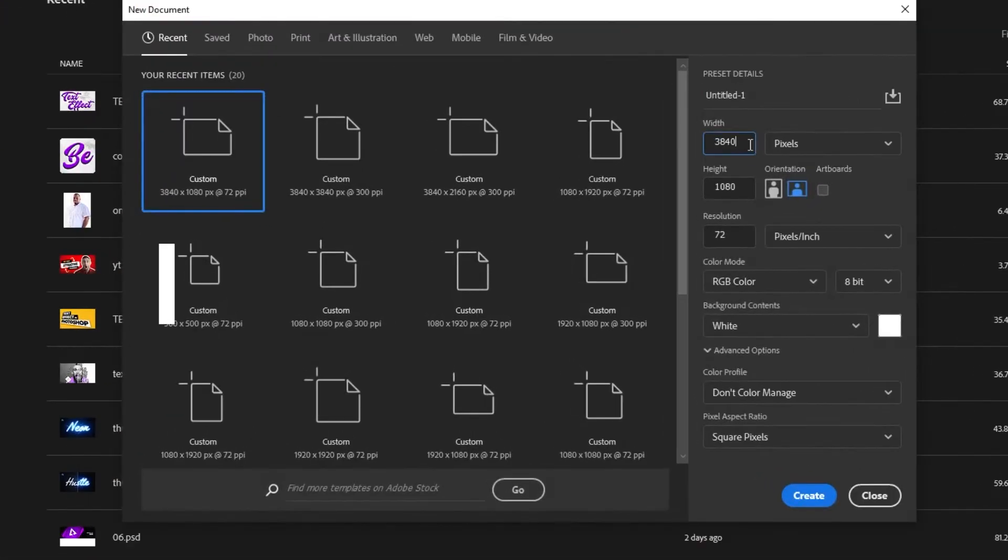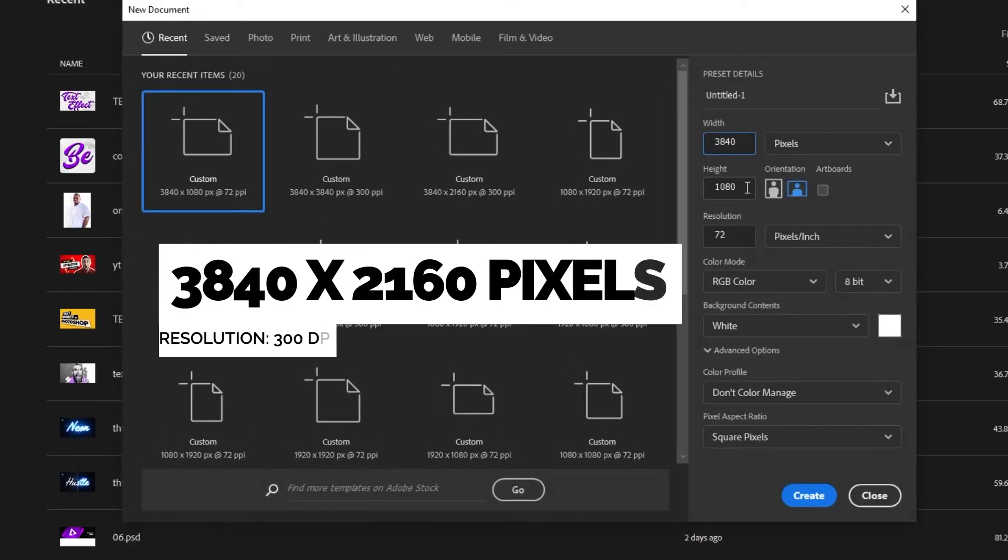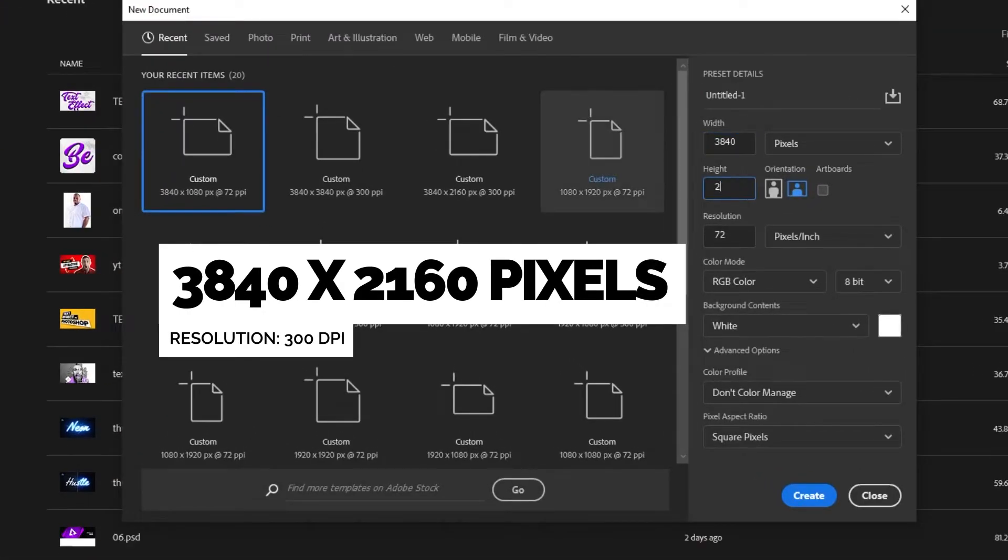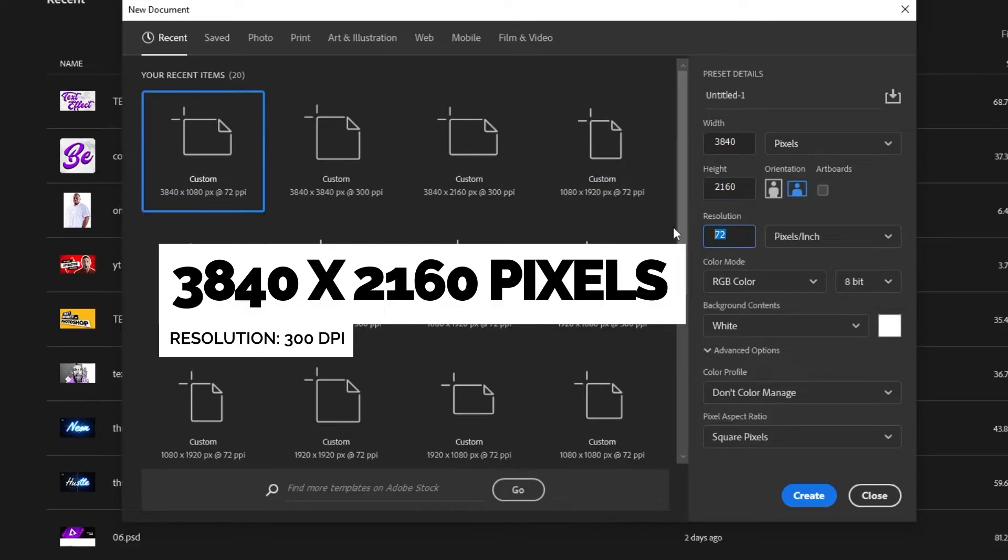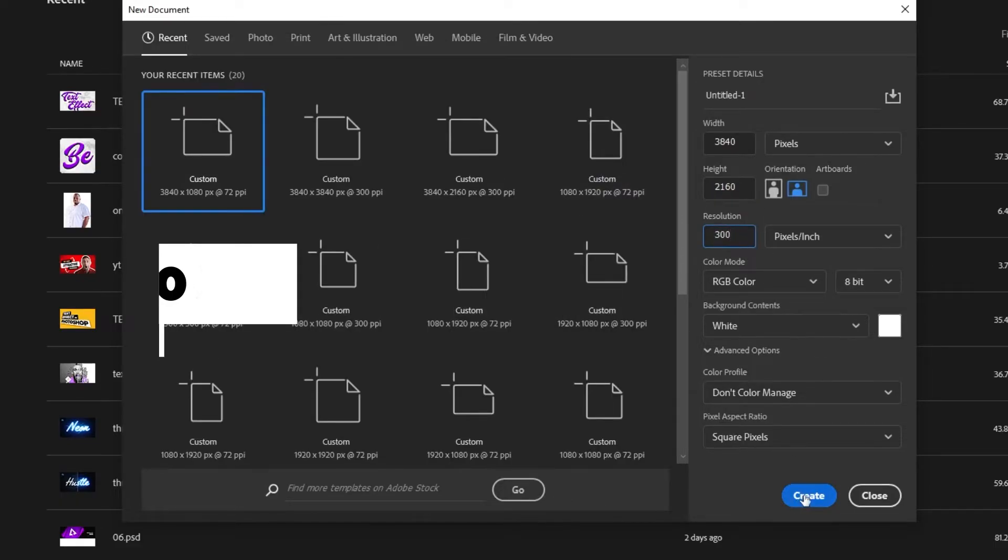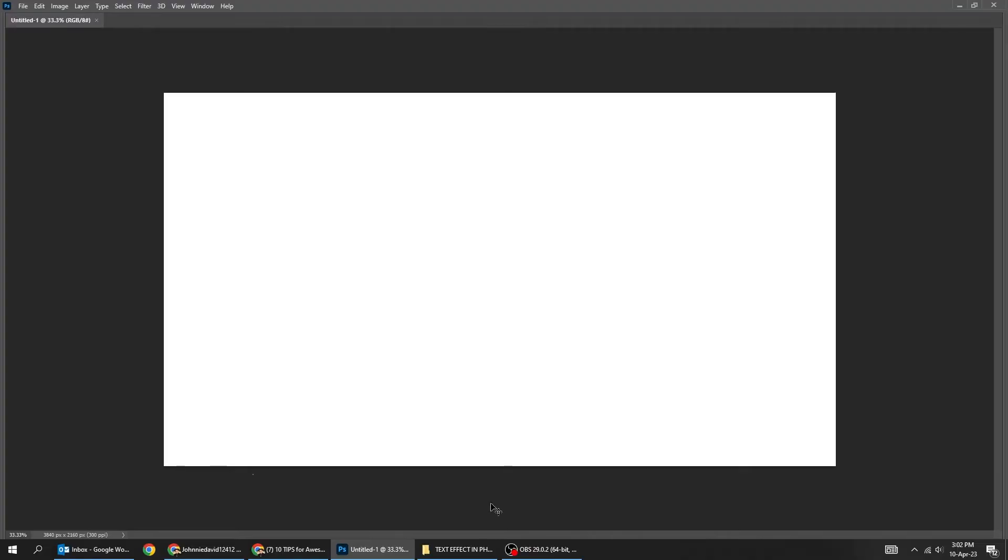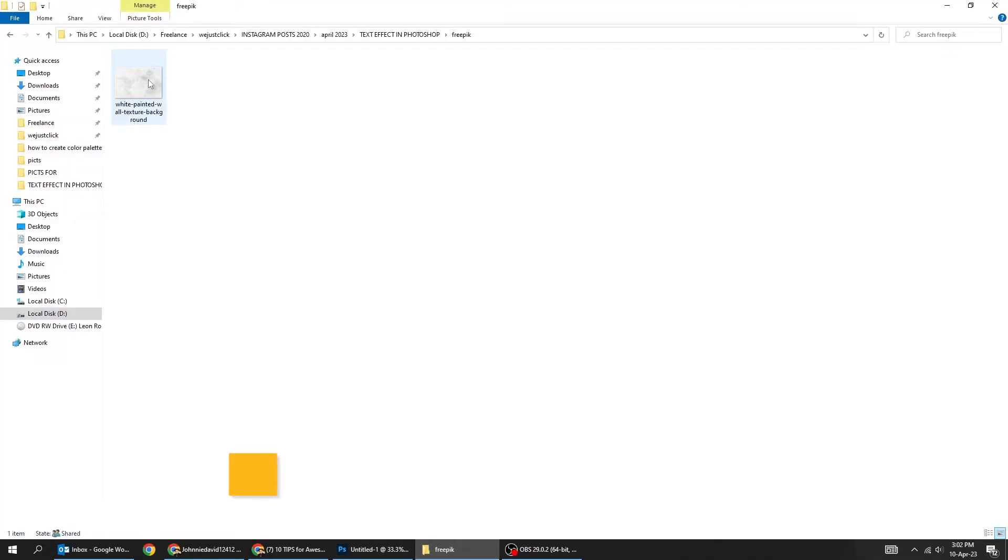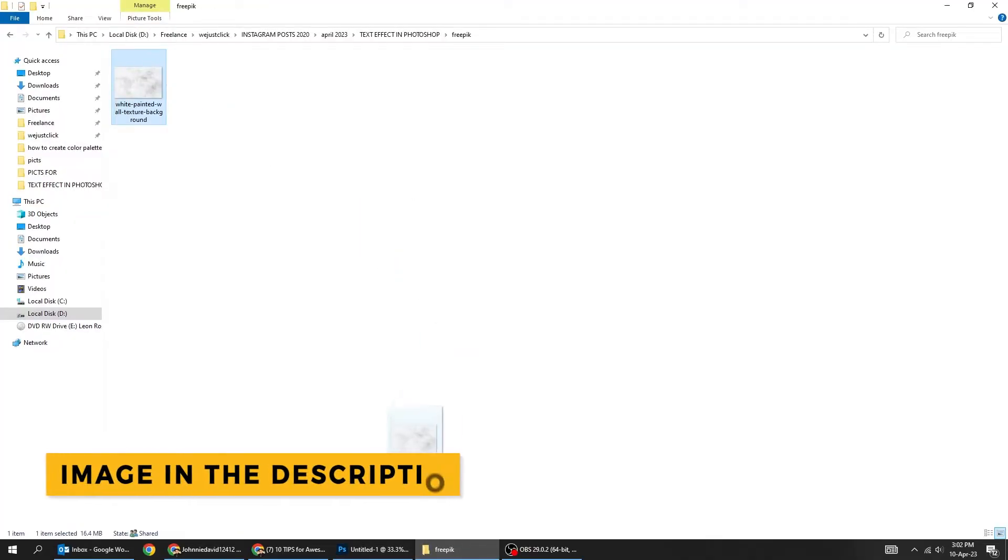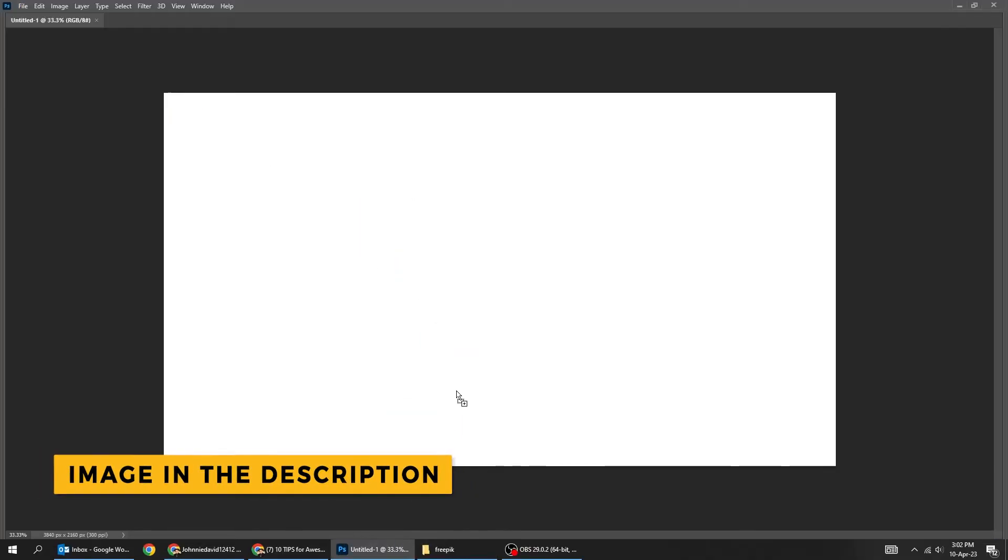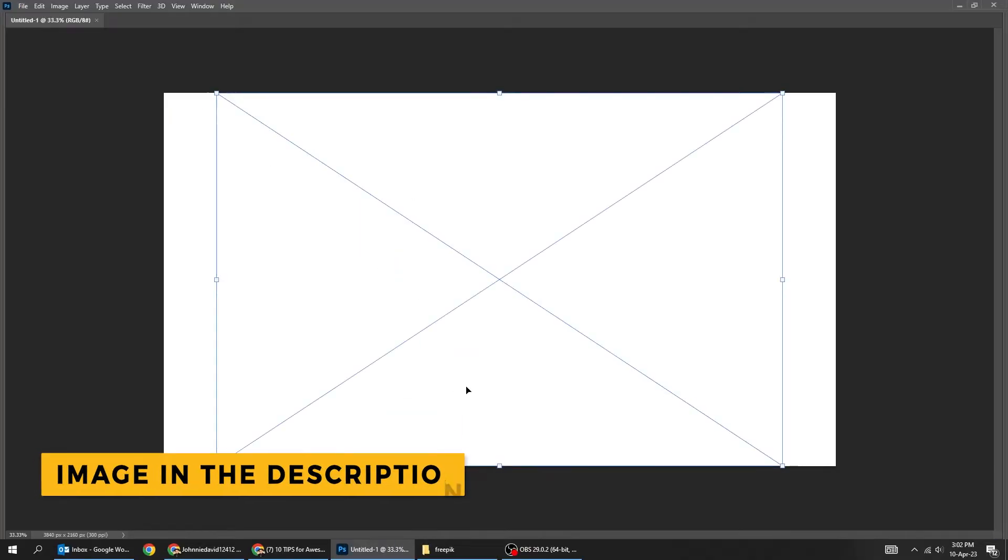Start by creating a new file, size 3840 by 2160 pixels. Set the resolution to 300 dpi. Let's add a texture image in the background, you can download it from the description below.